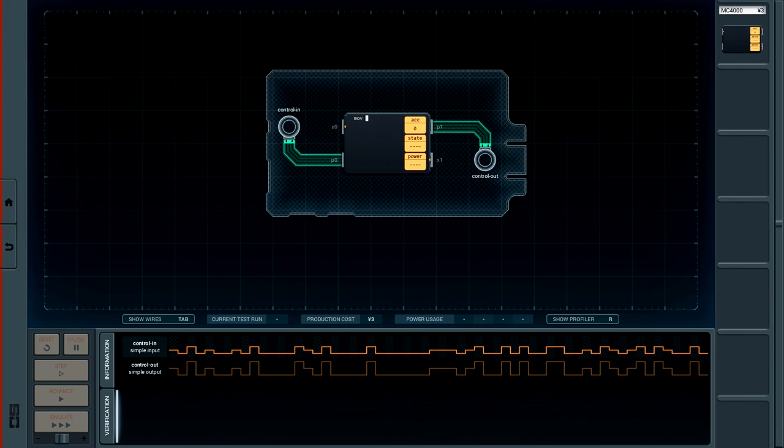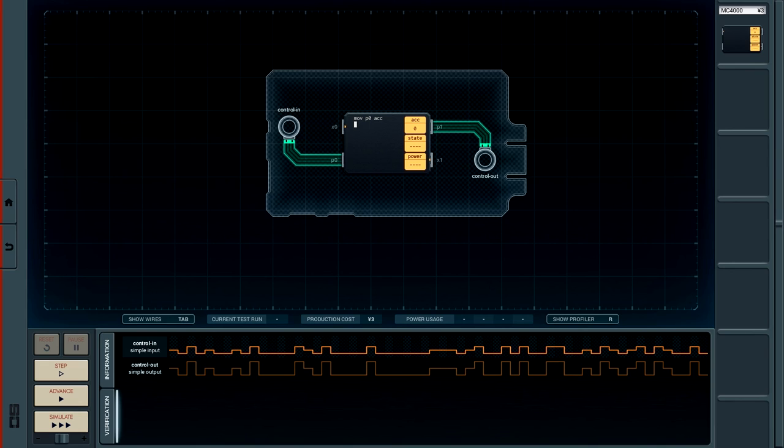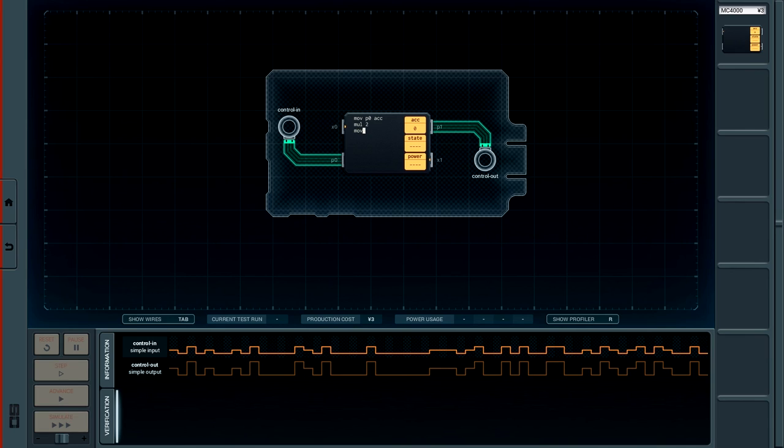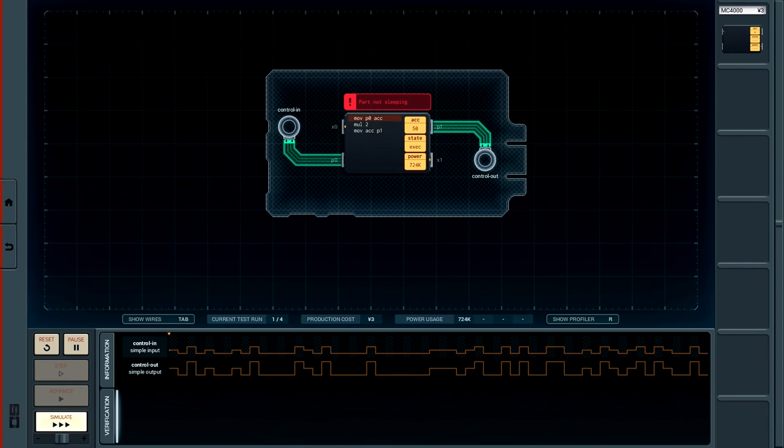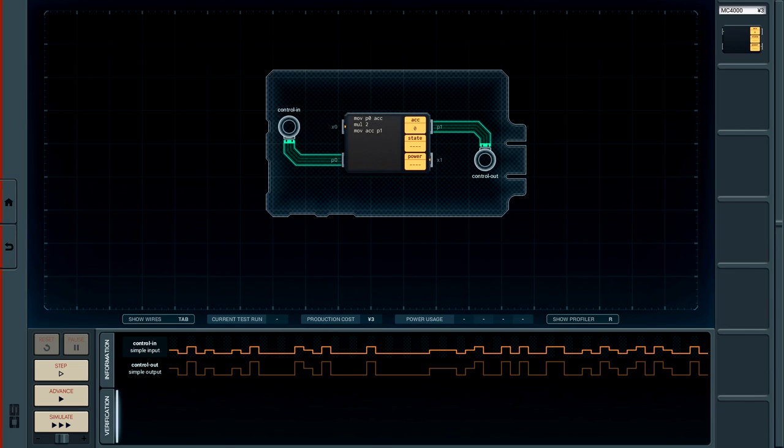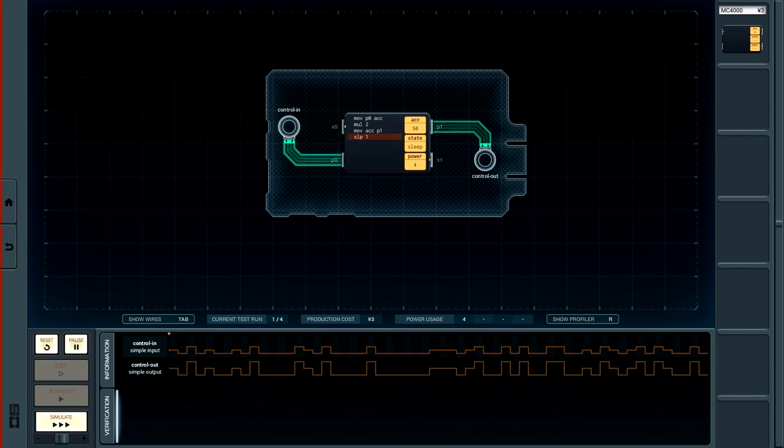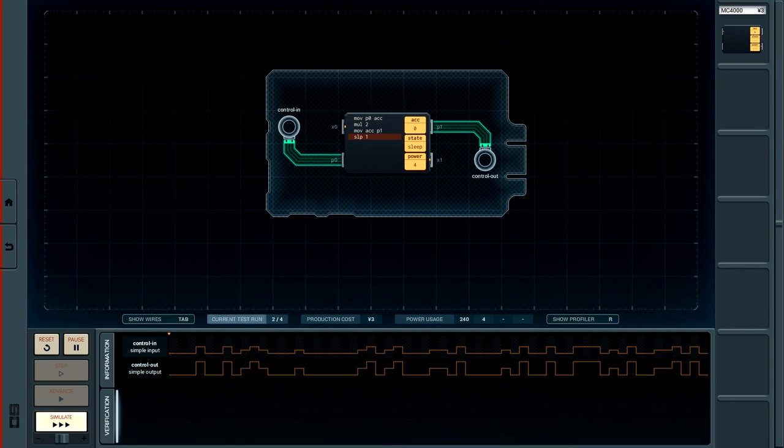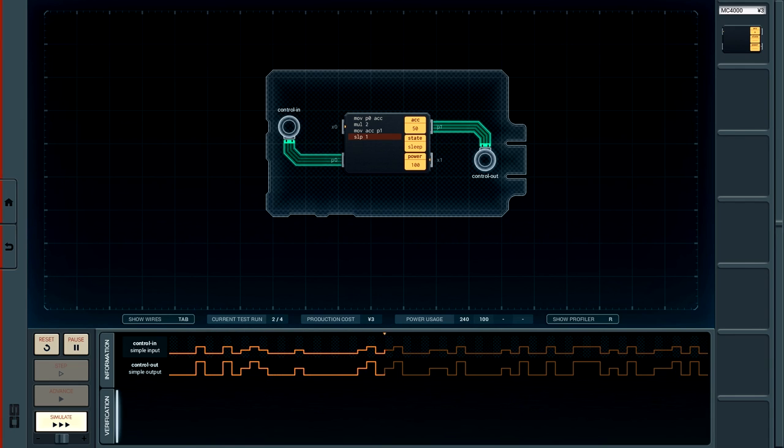So if we move P zero to accumulator and then we can, I guess, multiply by two, then move back to P one. Is that all we need to do? Part not sleeping. I forgot there are cycles, so we need to sleep. And then what, just sleep for one there. Well, there you go. Job done.